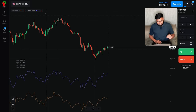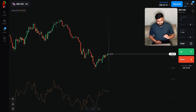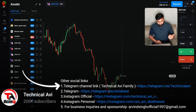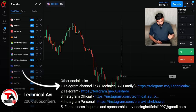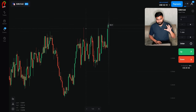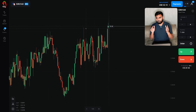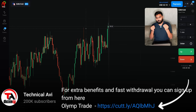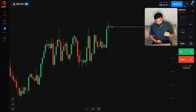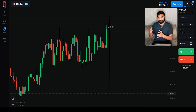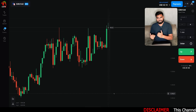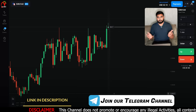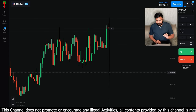चलिए time बिल्कुल भी waste नहीं करते। कल हमने Bears Power और Bulls Power की strategy apply की थी। लेकिन फिलहाल सबसे पहले currency page change करना पड़ेगा। GBP/USD में कोई अच्छा profit percentage नहीं दिख रहा है। ज़्यादा बड़ी risk नहीं लूँगा — एक, दो, या तीन डॉलर तक की ही risk लूँगा। अगर direction गलत जा रही है तो simply stop कर दूँगा।